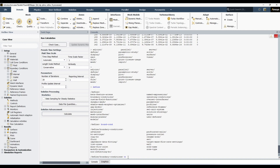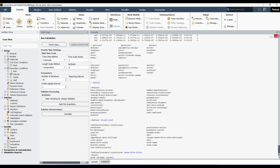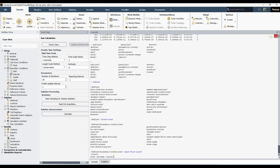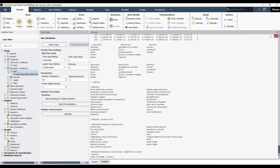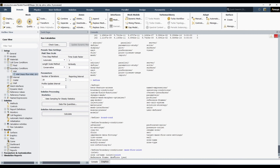I'll write 'mass-flow-inlet' and hit Enter. It now shows the available zone IDs. There is only one mass flow inlet and it has the name 'inlet'. If there were more than one inlet, you would see inlet-1, inlet-2, inlet-3, and so on. Since it happens to share the name 'inlet' with the boundary condition, I write 'inlet' and hit Enter.